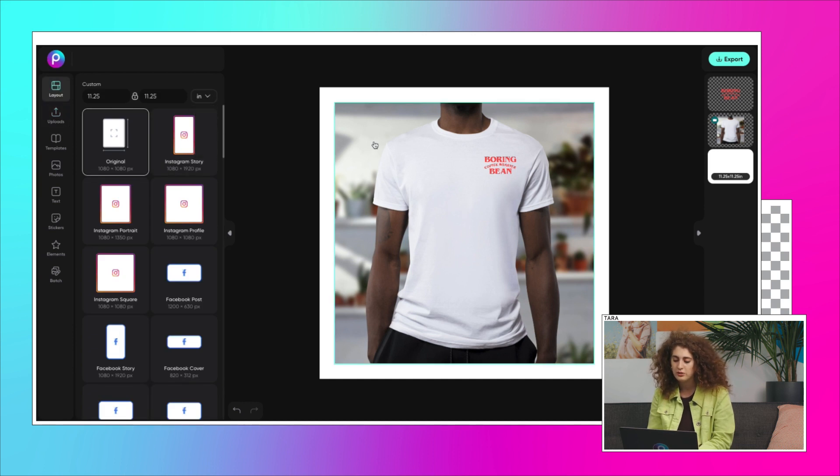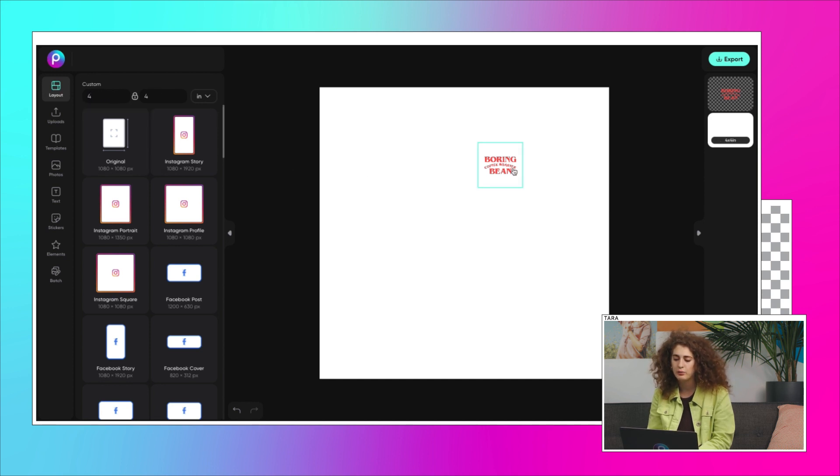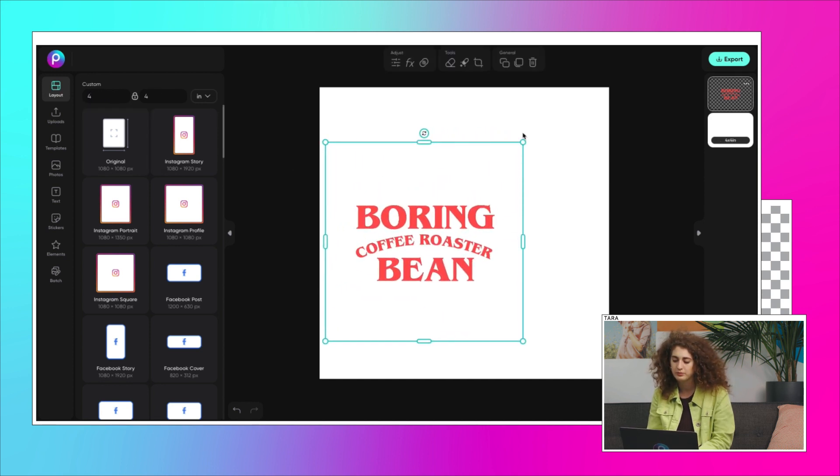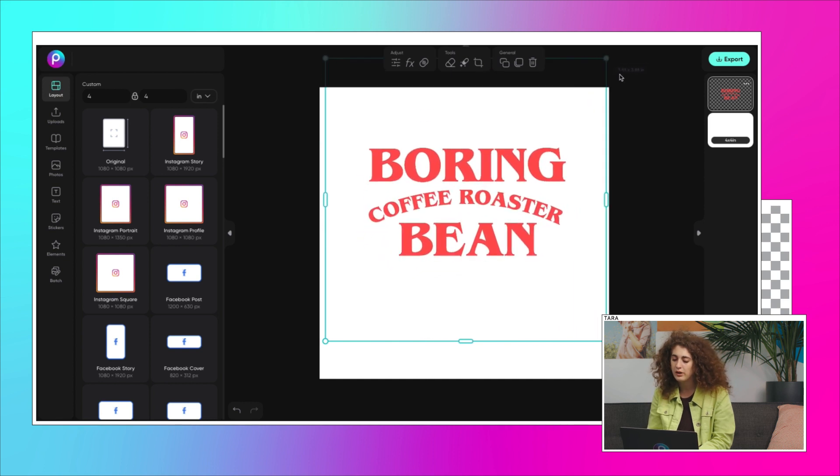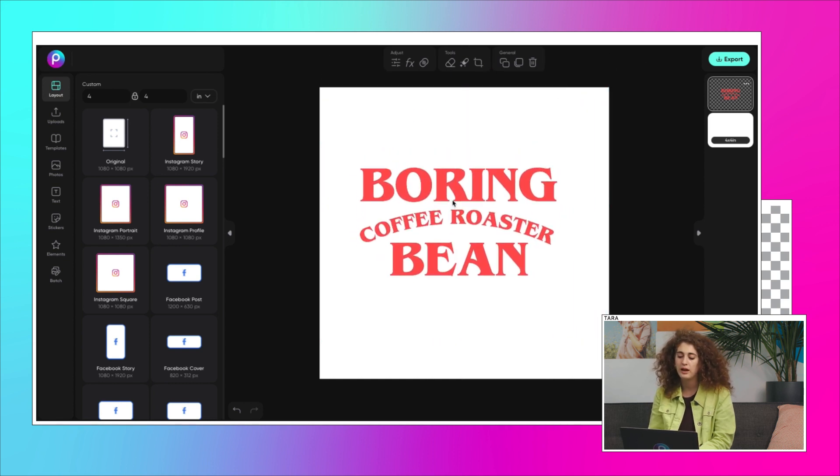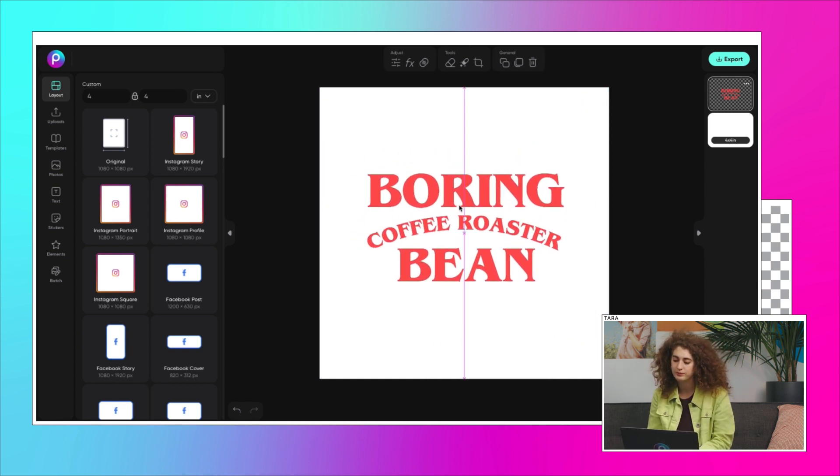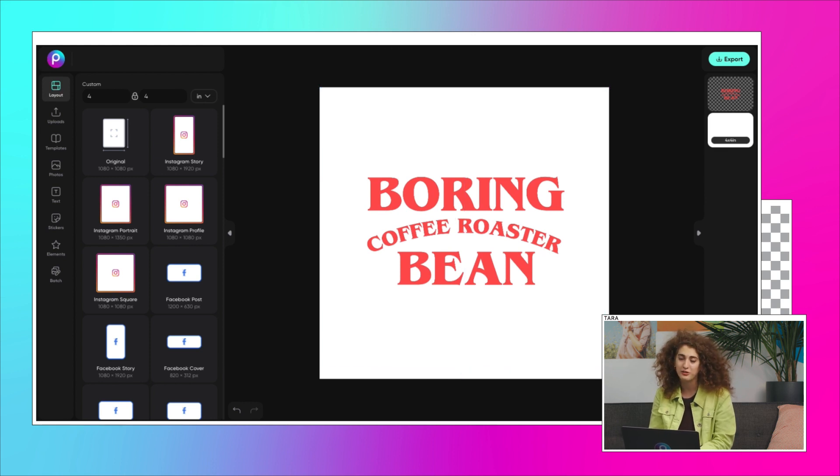To do this, get rid of the shirt and resize the artboard. Now we'll resize the logo. And if you aren't in the US, we have centimeters and pixels. Okay, now it's time to export and send off to print.